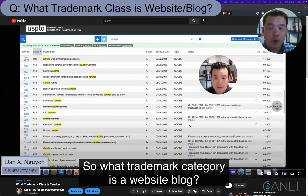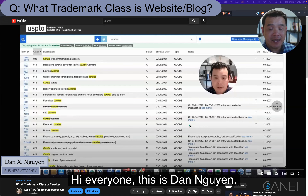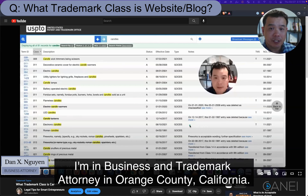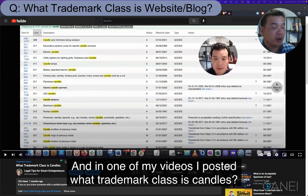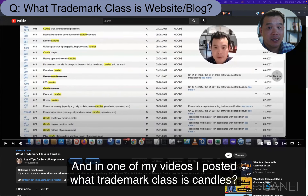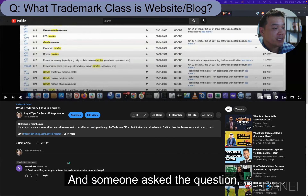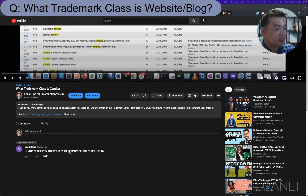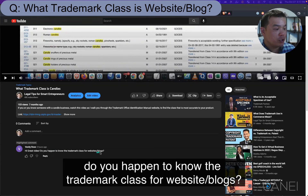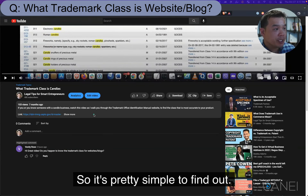What trademark category is a website or blog? Everyone, this is Dan Nguyen — I'm a business and trademark attorney in Orange County, California. In one of my videos I posted about what trademark classes apply to candles, and someone asked: do you happen to know the trademark class for website slash blogs?